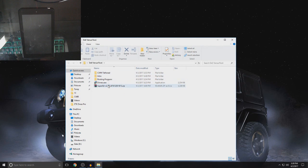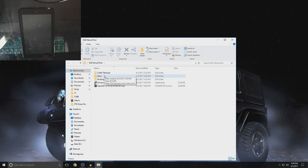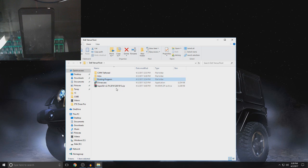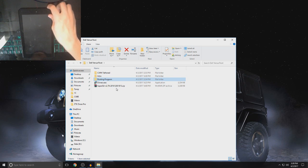So, you just extract it to your desktop. So, once you do extract it, you open it up and this is what you're going to see. You're going to see CWM tethered and then a rooting program file, drivers and then super SU file.